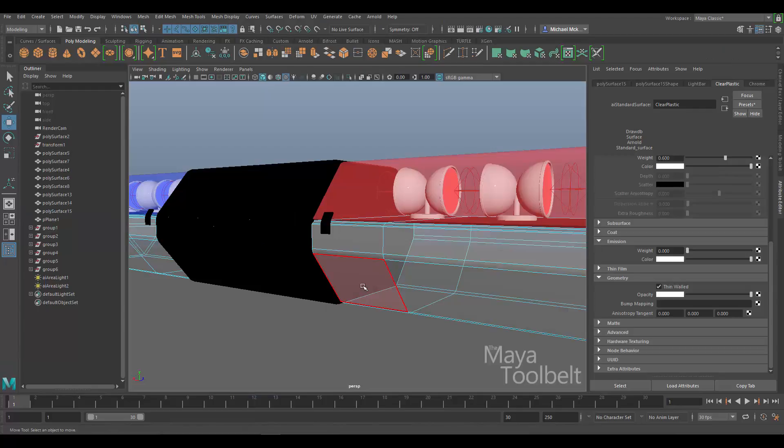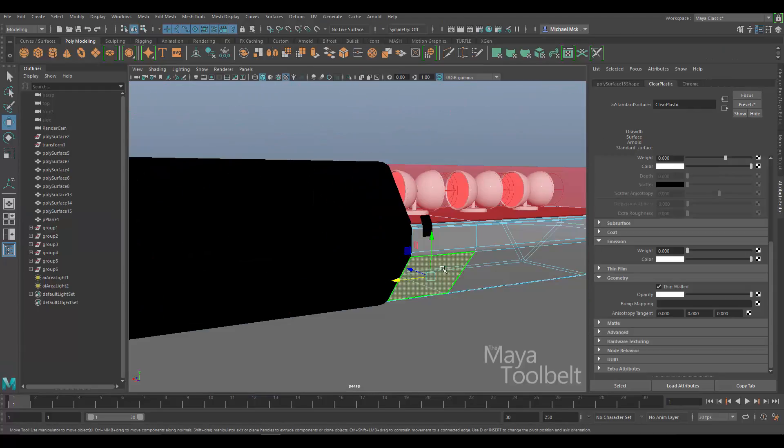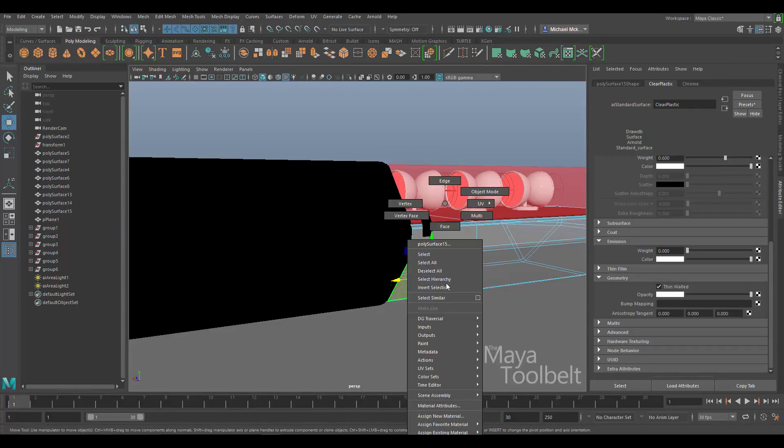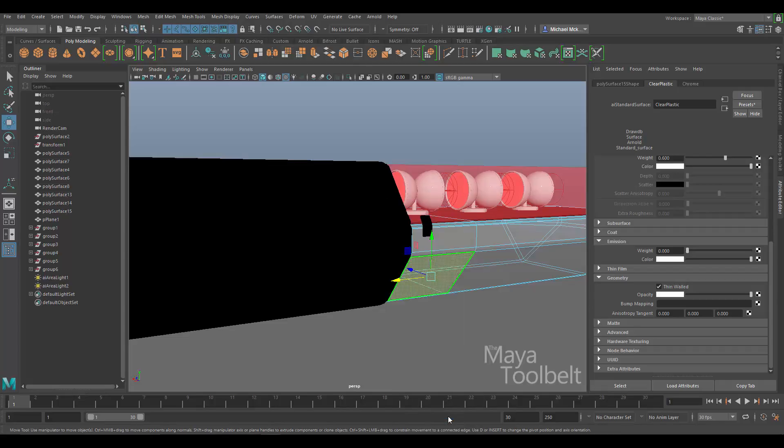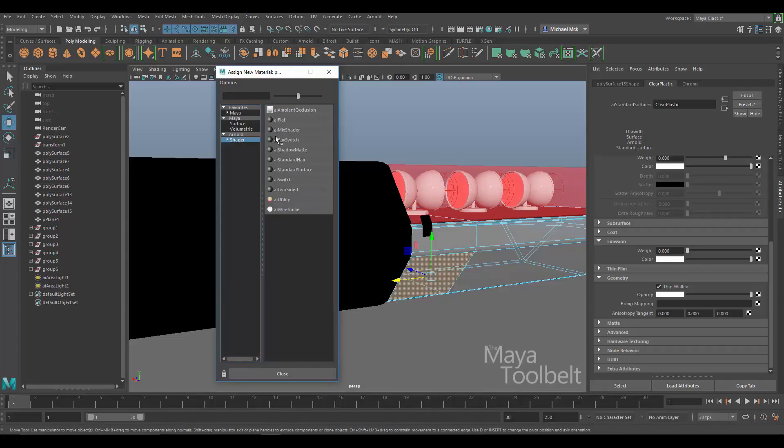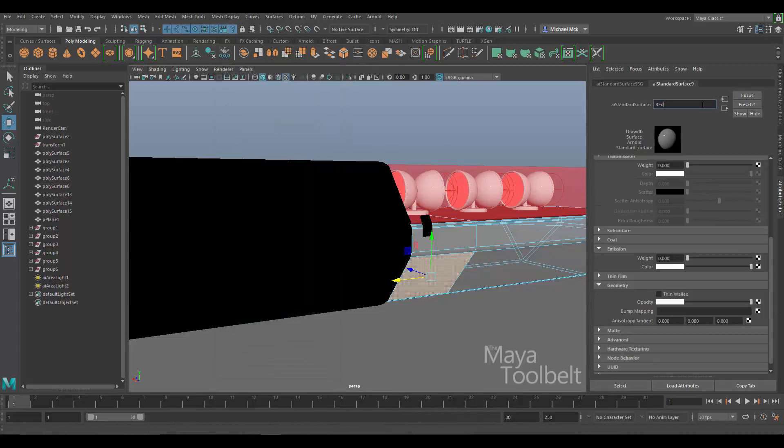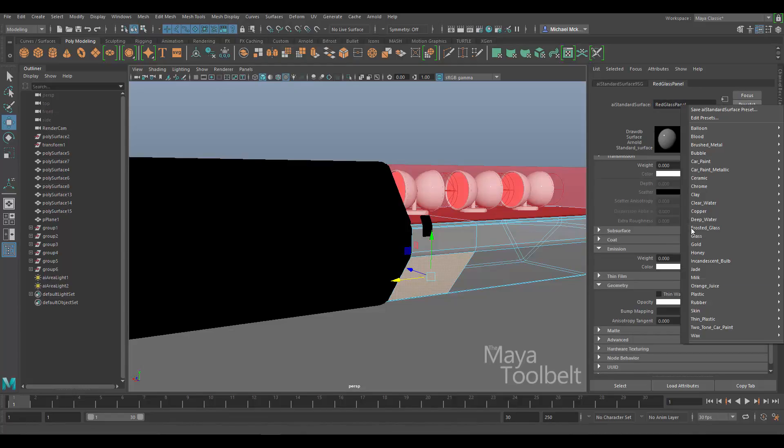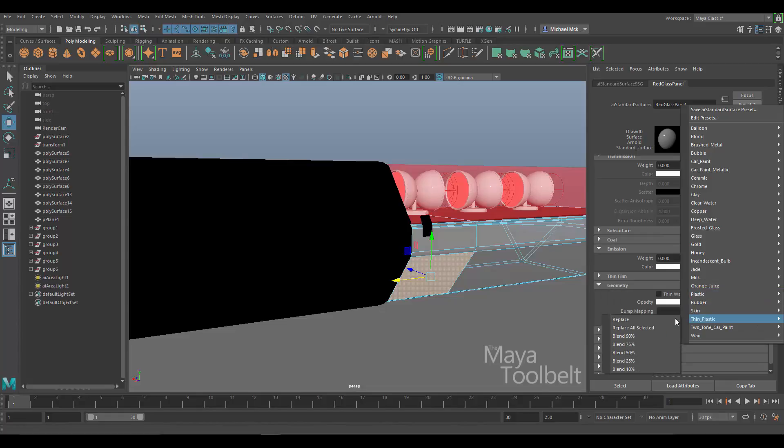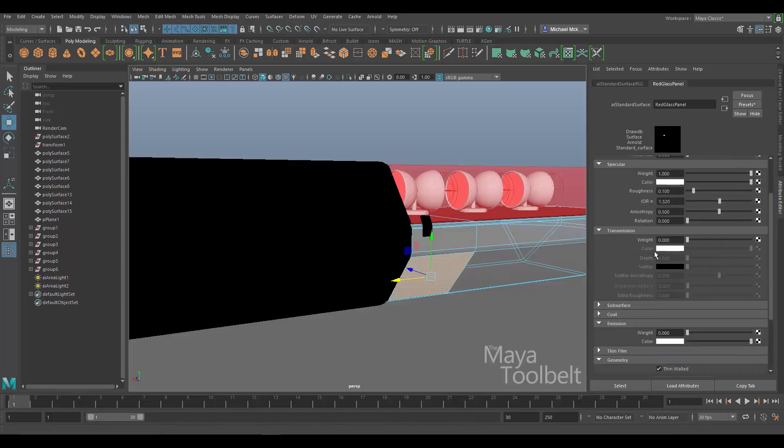Material is going to go in this face right here. So I'm just going to right click and then assign new material. It's going to be an Arnold AI standard surface. Red glass panel. So this is going to be the plastic thin plastic preset again. I think that's working pretty good. And the transmission can be the same as it was for the other stuff which is 0.6.